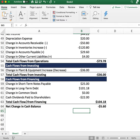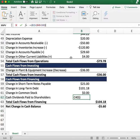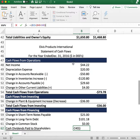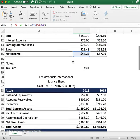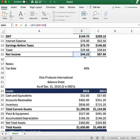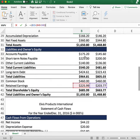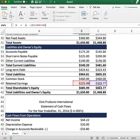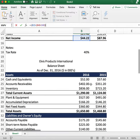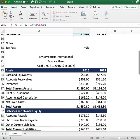Moving on to cash dividends paid to shareholders: to calculate dividends, we take the net income and subtract the difference in retained earnings. From the balance sheet, the company increased its retained earnings to $225. The difference between net income and the retained earnings increase represents money paid out to shareholders, which we enter as a negative number since it's leaving our accounts.